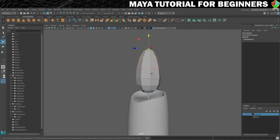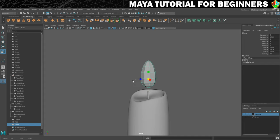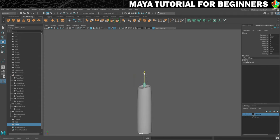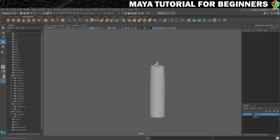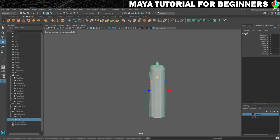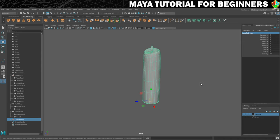Press B to toggle soft select off, go into object mode, and just scale and position the flame so it makes more sense — drop it down a touch. Now it's up to you what you do. I'm going to group everything with Ctrl+G and call it 'candle group'. I'll then set the pivot to the bottom using D and V on the keyboard, move the pivot all the way down, and that's ready to go.